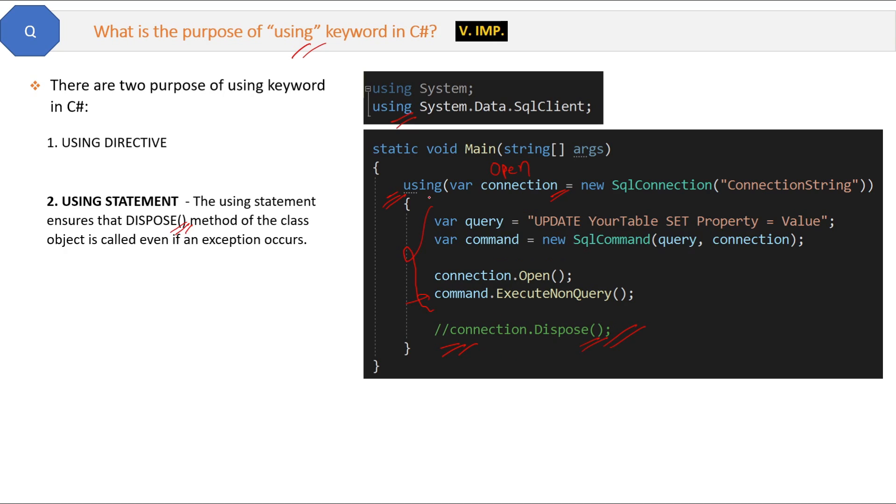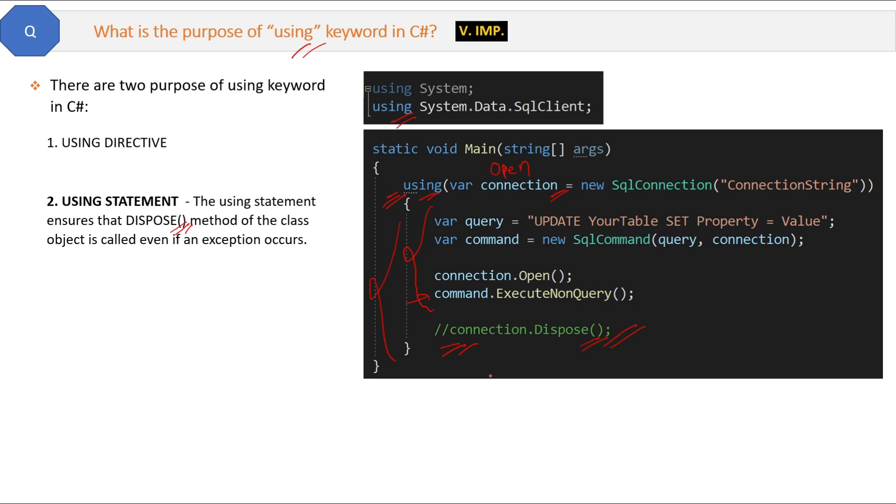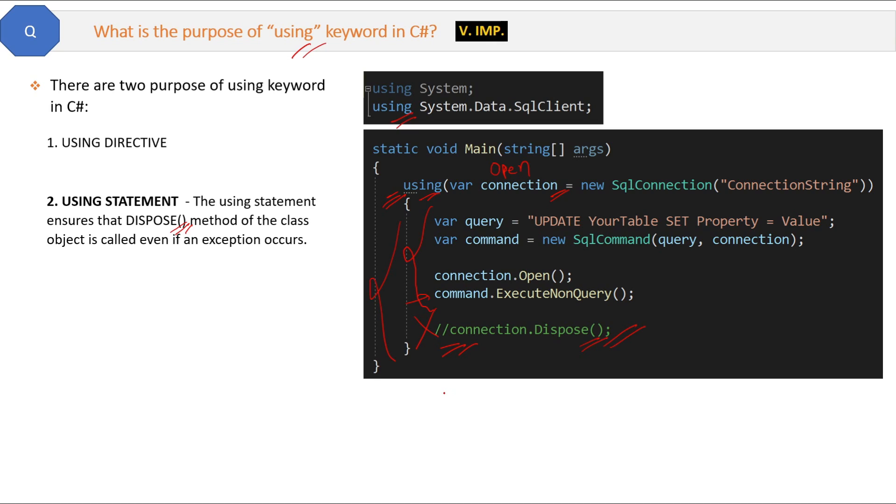Now to solve this problem, we use using statement here. By using, we are creating the connection inside the using statement and doing all the steps inside the curly braces of using statement. It means that if any error will occur at any line inside these curly braces, then the dispose method of this connection class will automatically be called. There is no need to write this connection.Dispose method like this.